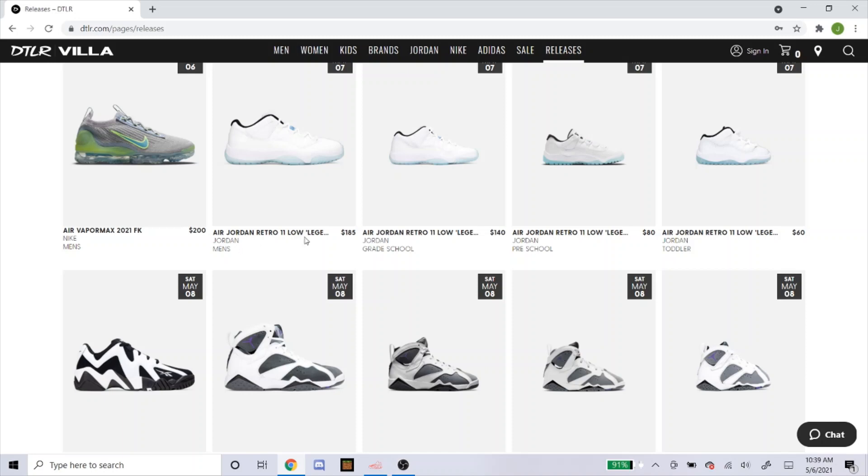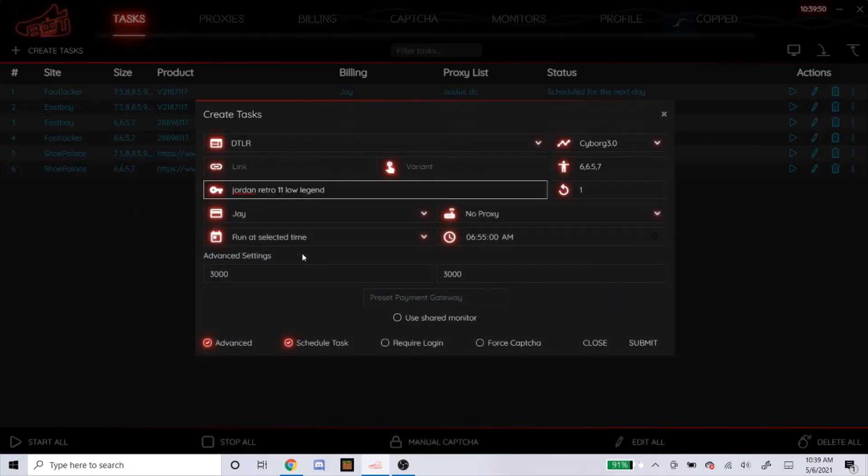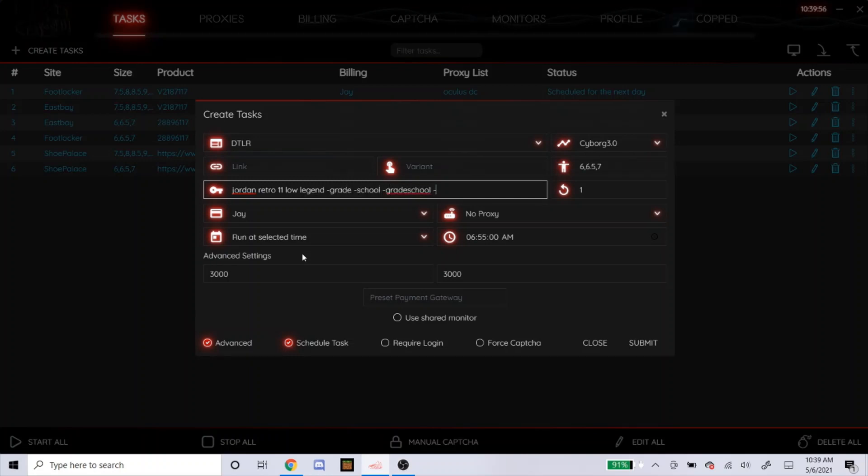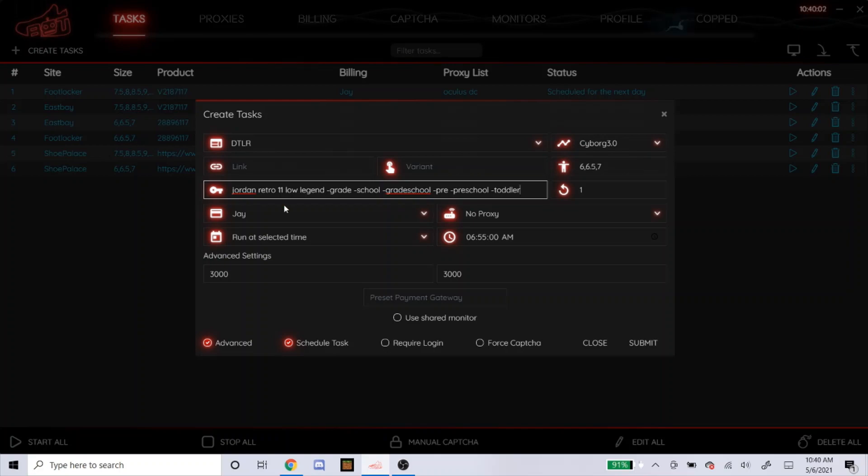Minus grade school, minus preschool, minus toddler. So we can make sure it picks up the men's sizes if you're going for men's. So I'd probably do something like that.